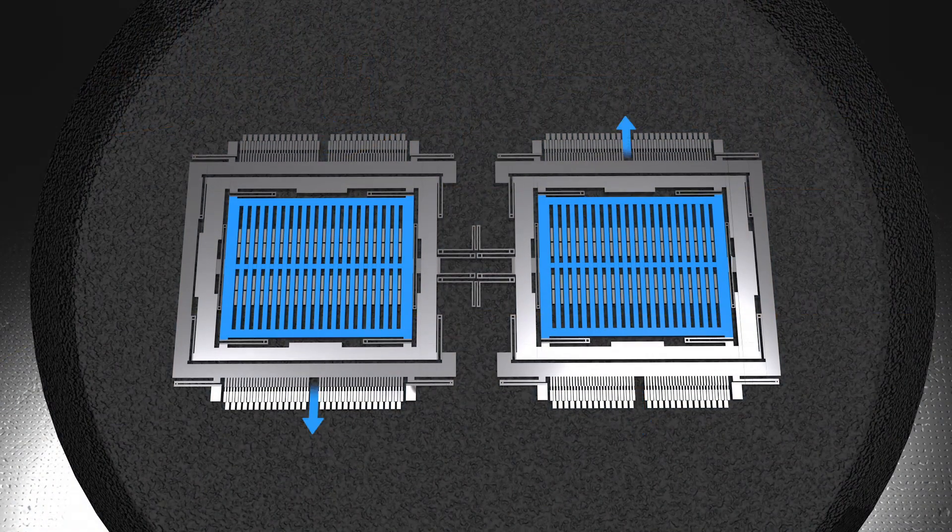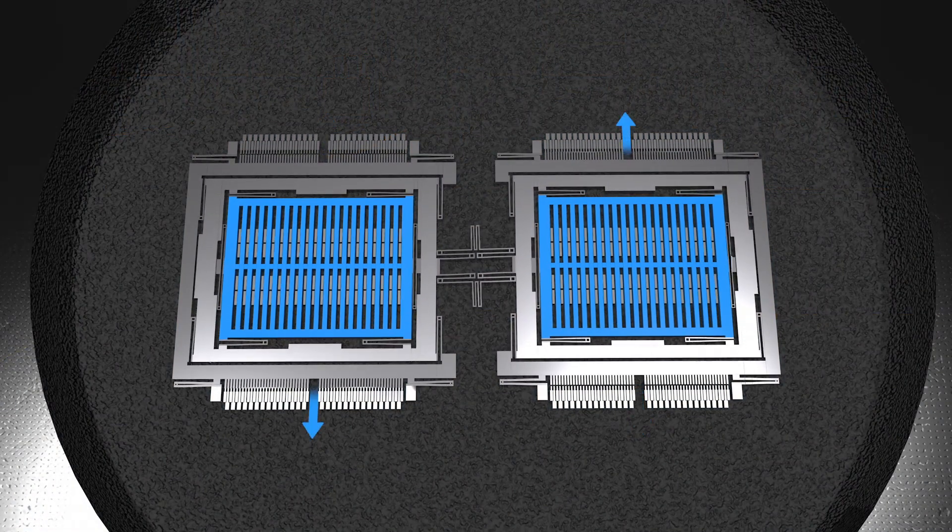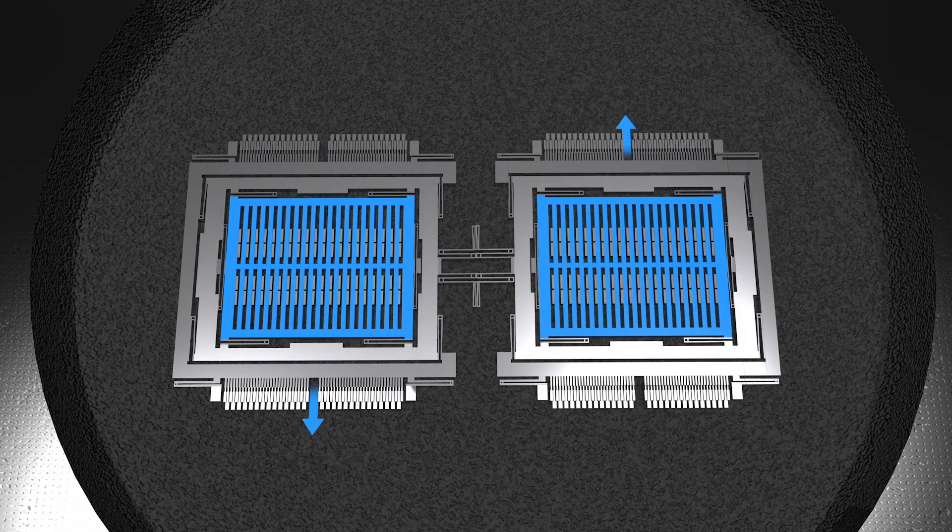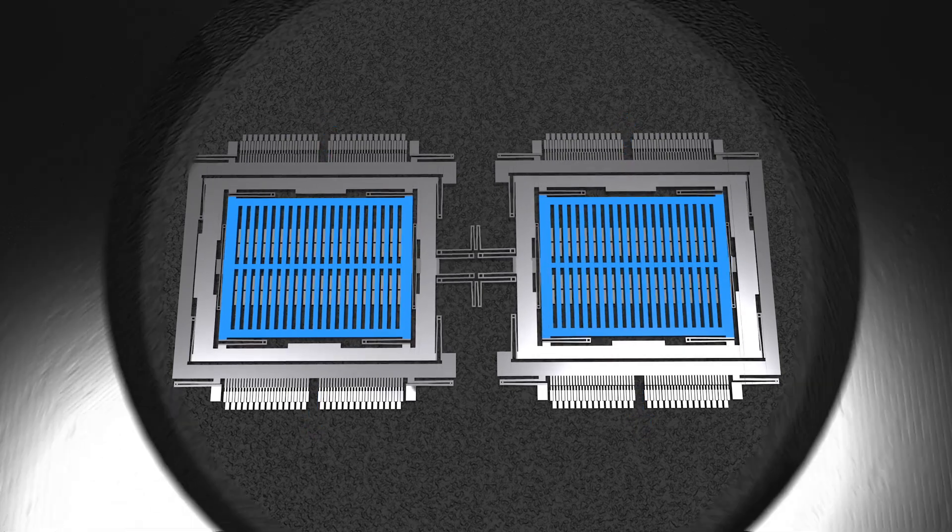During operation, those two frames swing in opposite directions to enhance the signal quality.